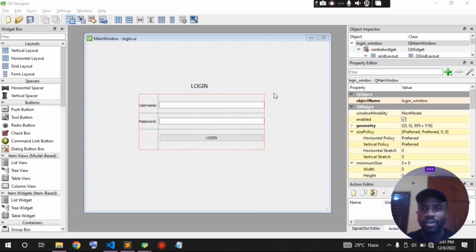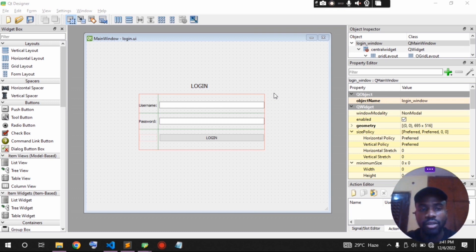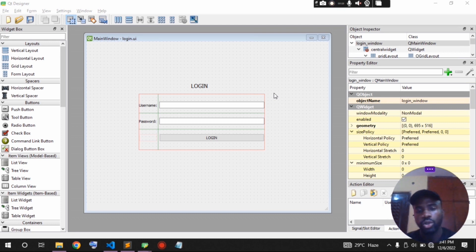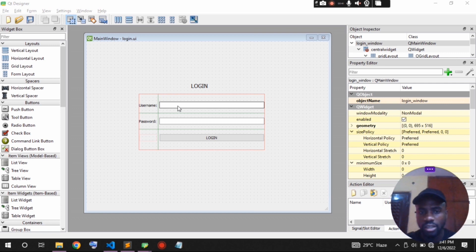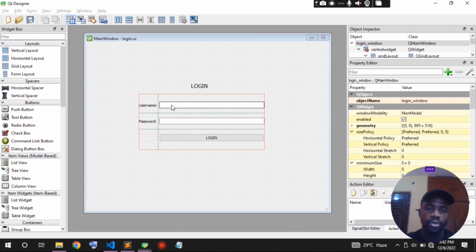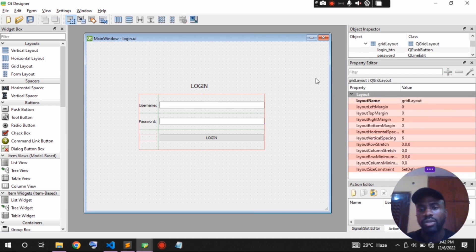Welcome to the channel. In the previous video we created a GUI file using PyQt and converted it into Python code. In this video I'm going to show you how to use that PyQt GUI file and incorporate it into your own Python programming. For this tutorial we're going to be creating a simple login application that, once you log in, will take you to another page.